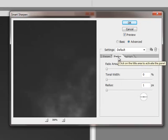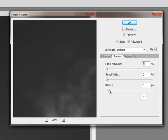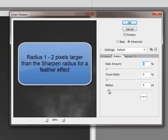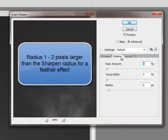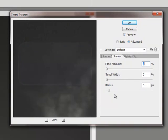So let's start at the shadows. At this point, I'm going to take the radius and make it about 1 to 2 pixels larger than my sharpening radius. You can experiment with these settings, but this is what I like to start out with.